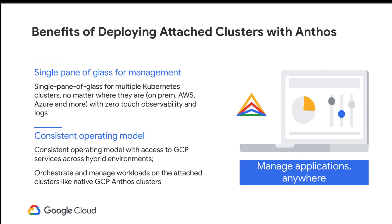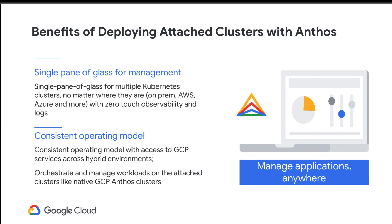So why use Anthos attached clusters? You get a single pane of glass management for multiple Kubernetes clusters, no matter where they are, with centralized logging and monitoring. You also get a consistent operating model with access to GCP services across environments. You can orchestrate and manage workloads on the attached clusters like native GCP Anthos clusters. Anthos Configuration Management and Anthos Service Mesh will work similarly on these attached clusters.